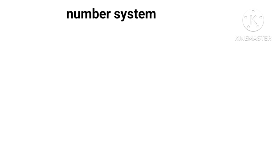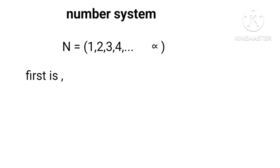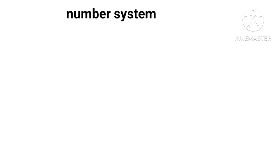There are two deficiencies in this natural number system. First, when we subtract a number from the same number we get nothing, means zero, which does not belong to N.